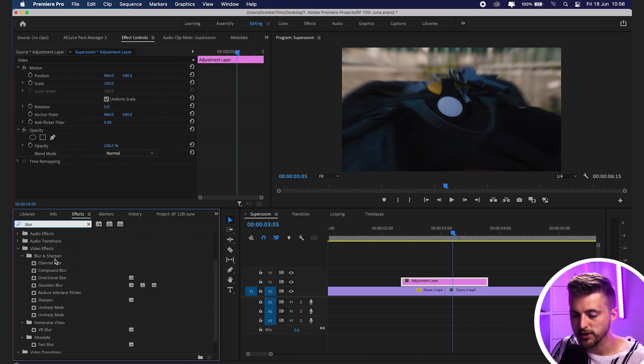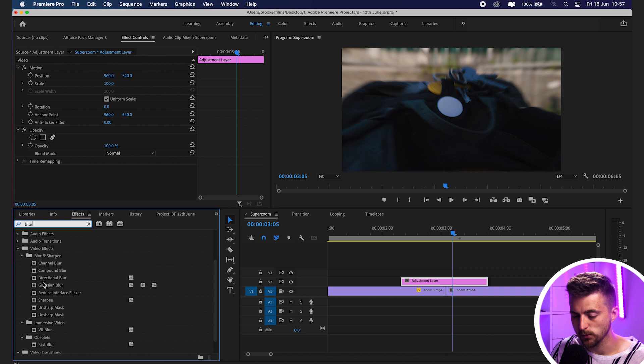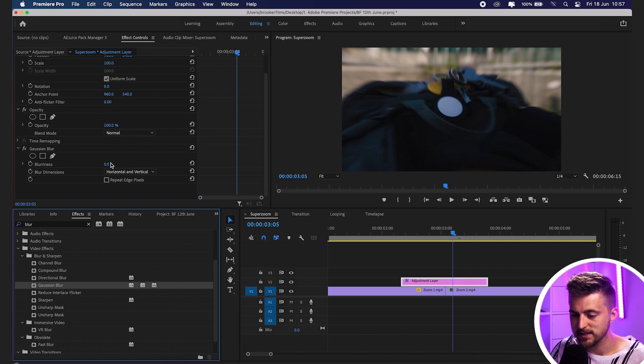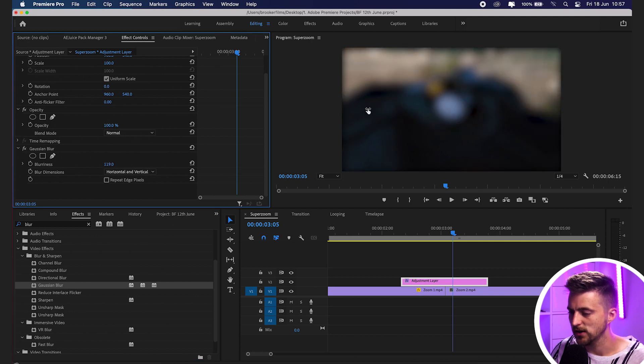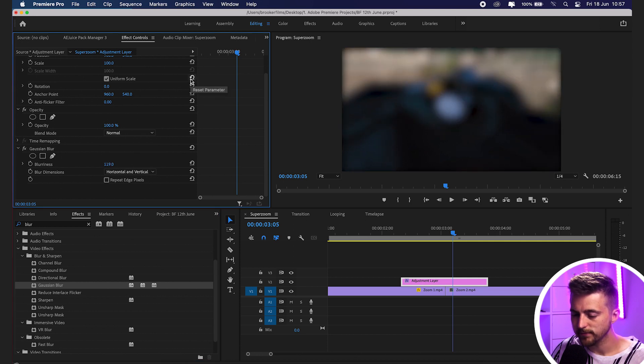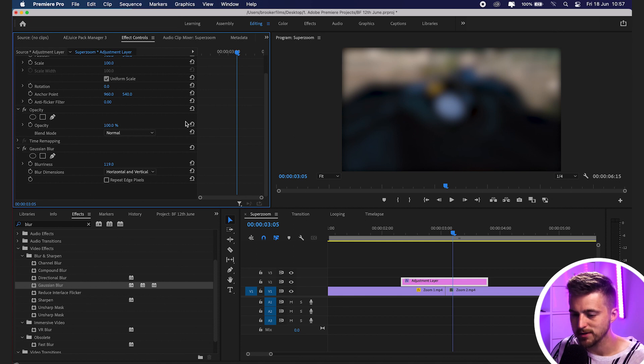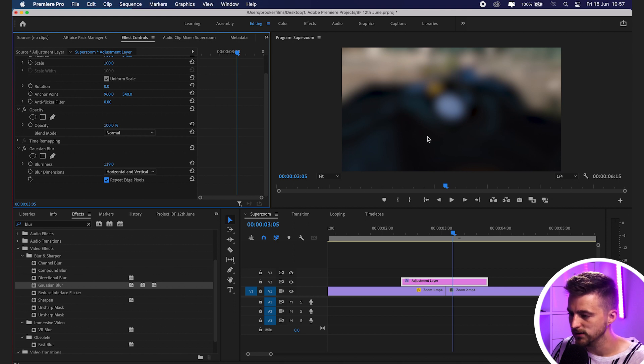You can see we've got channel blur, compound blur, directional blur, gaussian blur. We can choose pretty much any one of these. I'm going to go for gaussian blur in this example. As you can see, if I increase the blurriness, that's just going to make it blurry. It's really important here to get rid of this black border. We want to select repeat edge pixels, and that will fix that for us.